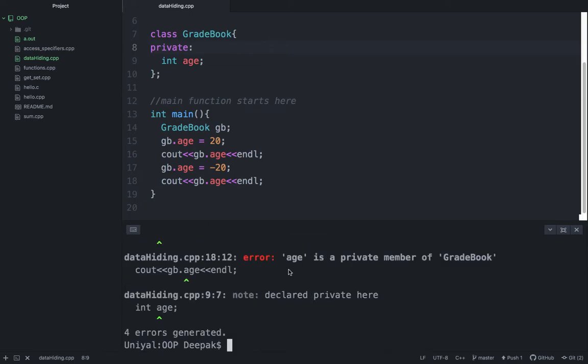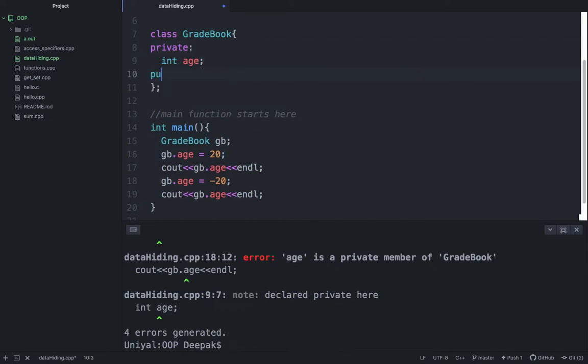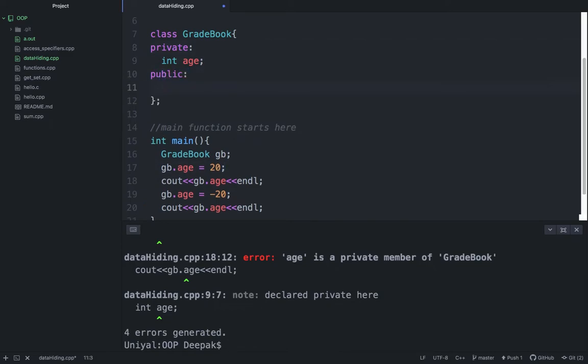Now you will not be able to access these things. Try to do it and you will get some error. That's why we have public members. We have another access specifier also that is called protected, but we are not discussing it here. We will discuss it in detail when we talk about inheritance or polymorphism.